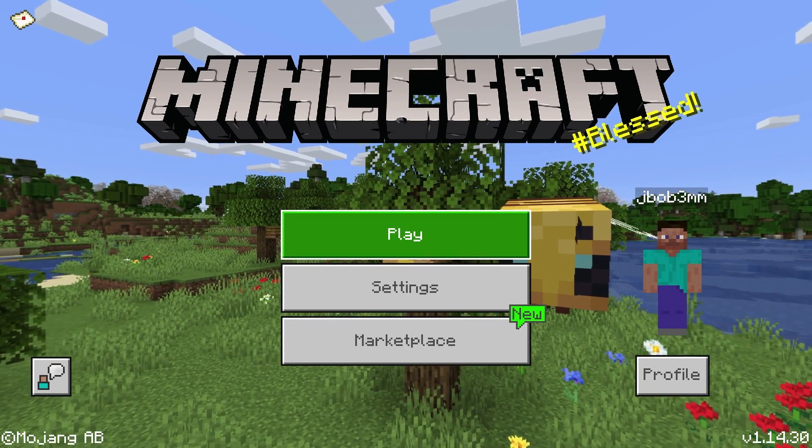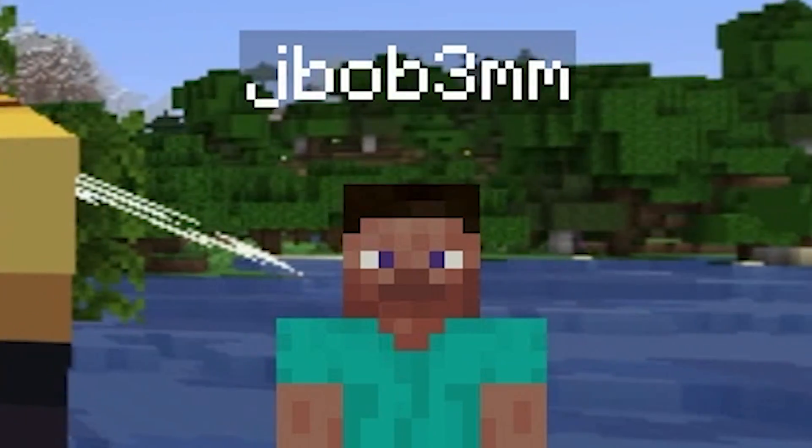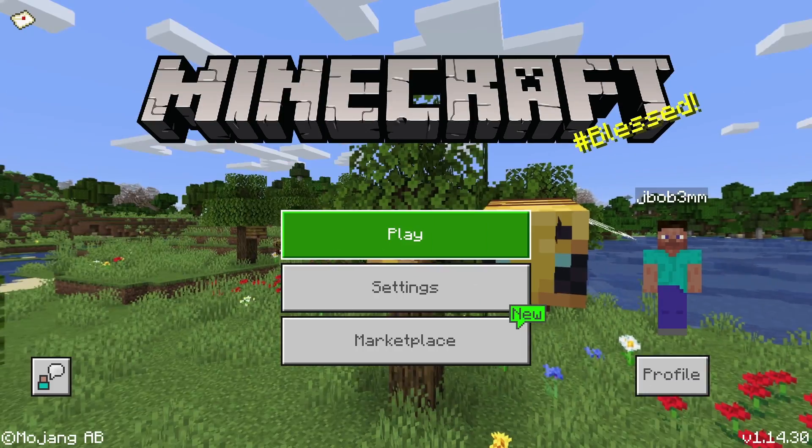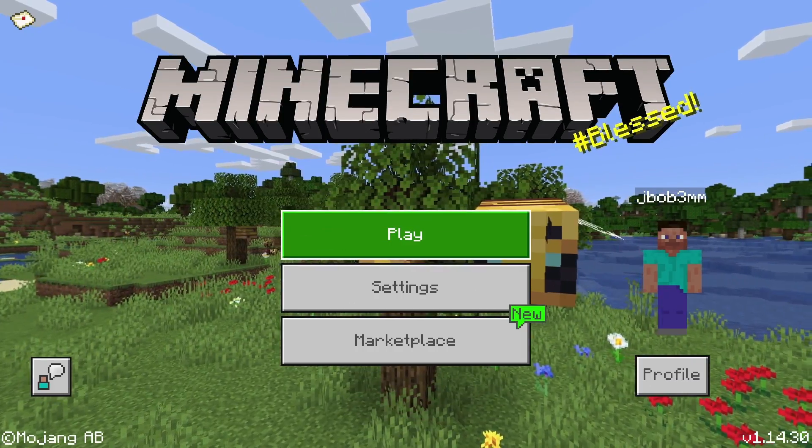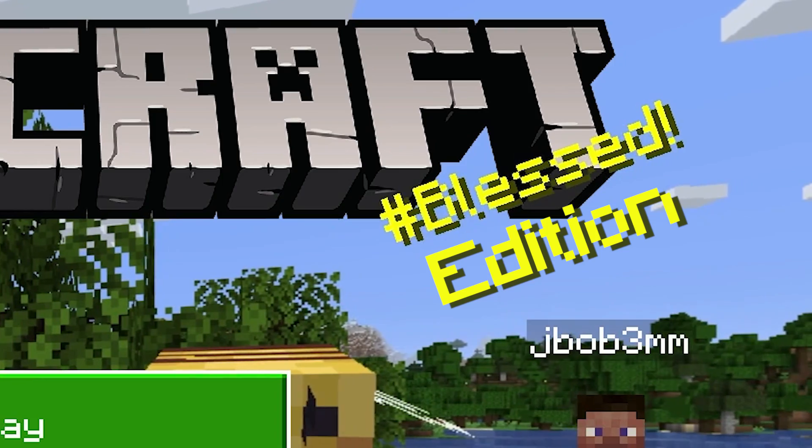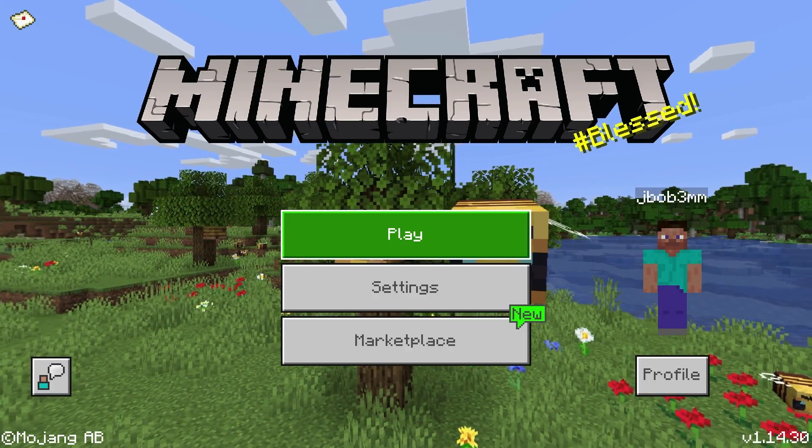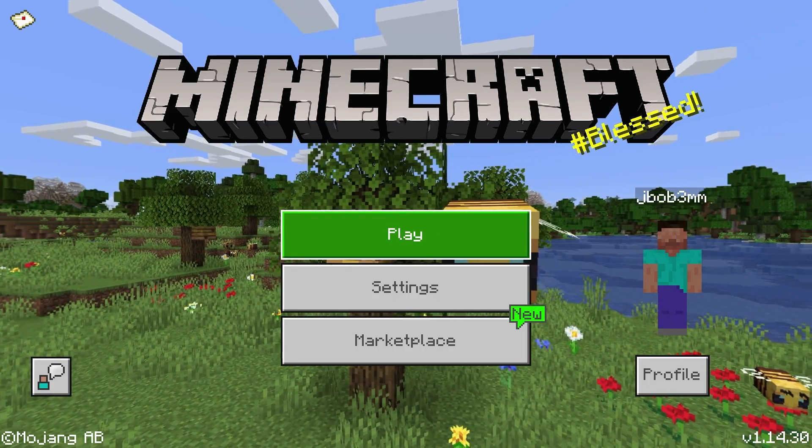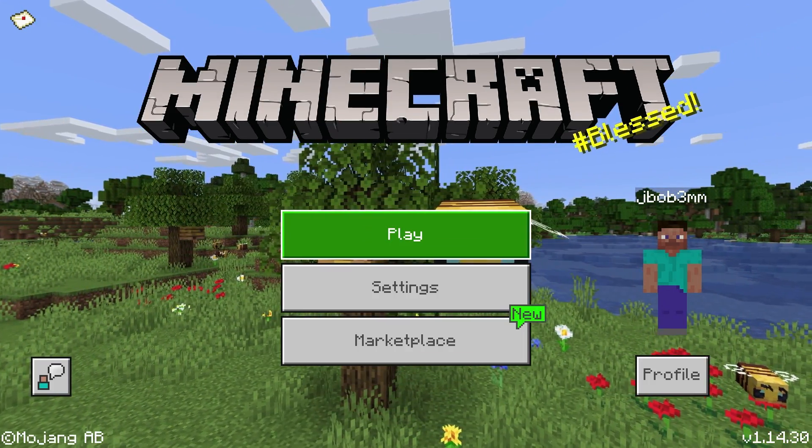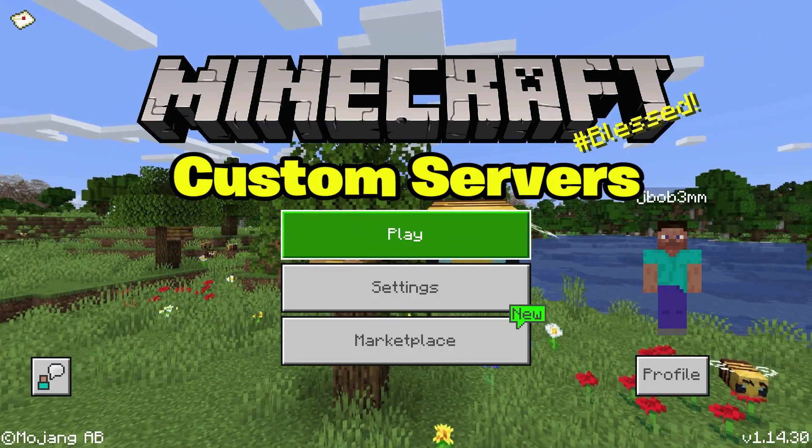Hey, what's going on everybody? It's JBob here and today we are in Minecraft Bedrock Edition and I have a quick little tutorial on how you can join custom servers.